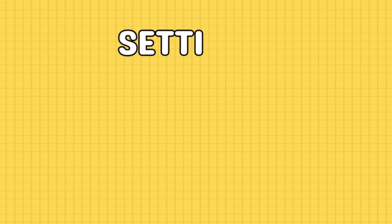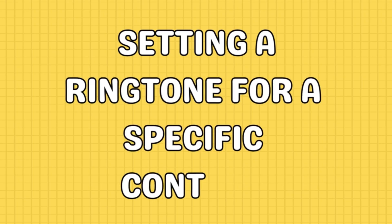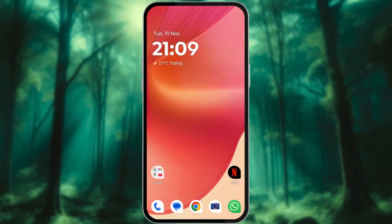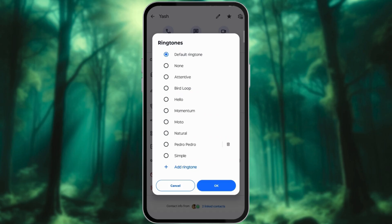You can create custom ringtones for a particular contact only. Open the Contacts app, find and tap the contact's name. Tap Edit or the settings icon, then Contact Ringtone. Choose ringtone or contact ringtone, select a ringtone for the contact, and tap Save or Okay.